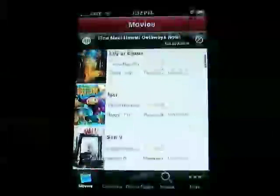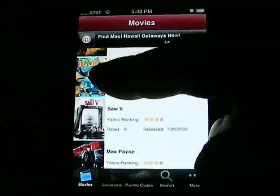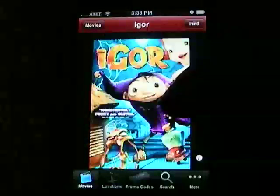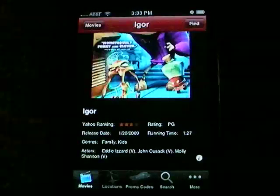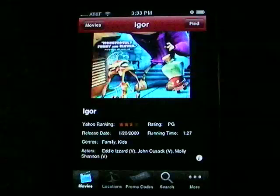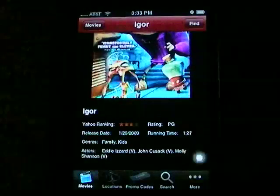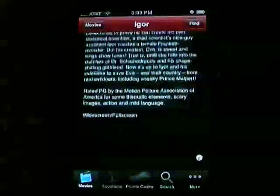I can scroll through these. If I see a movie that I'm interested in, I can just click on it or touch it. And from there, I can view a DVD cover image as well as interesting information including the Yahoo ranking, the rating, the state, running time, genres, and actors. I can also click on this little eye button and read all about the description of the plot of the movie.